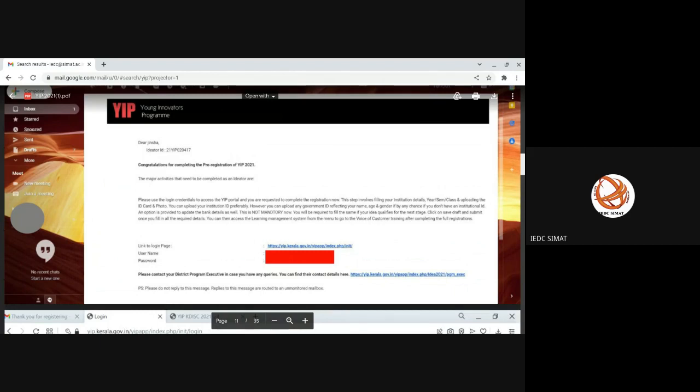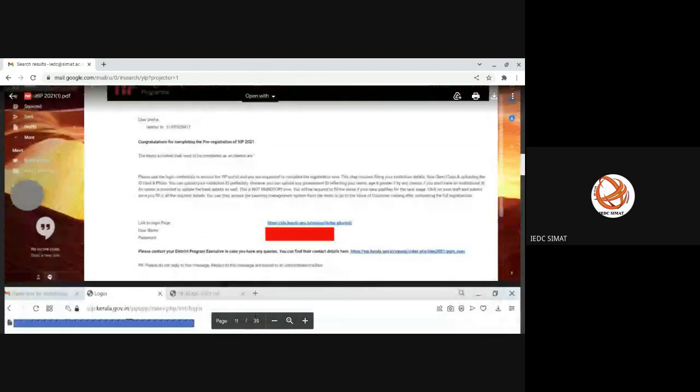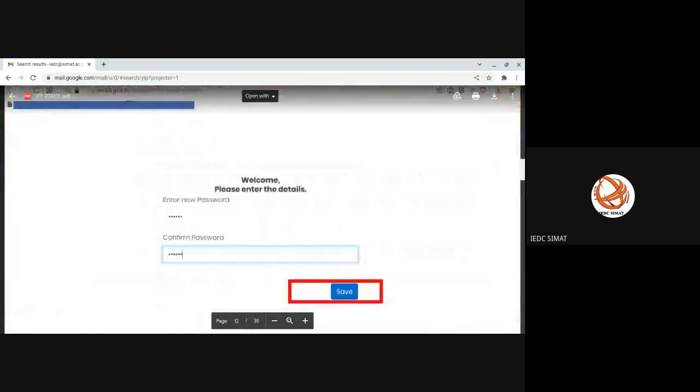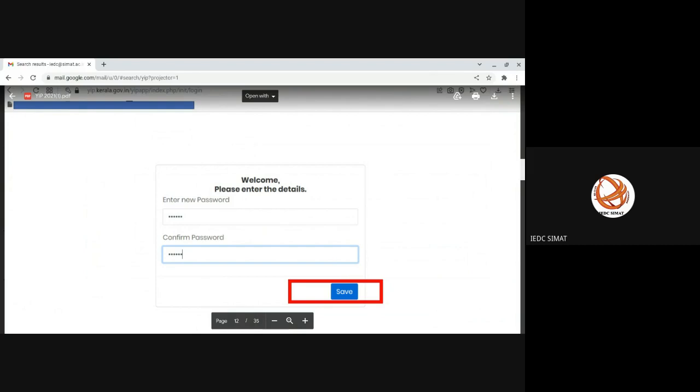In the username field, enter the registered mail ID. In the password field, provide the password. Once you provide the username and password and click on login, you will be asked to enter new password. In case you forget about your password, there is a provision to reset the password.